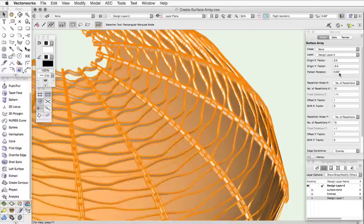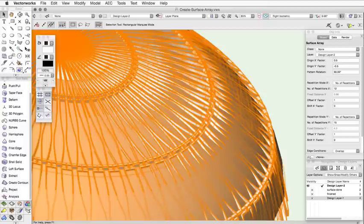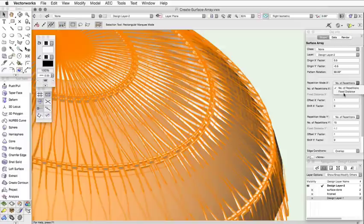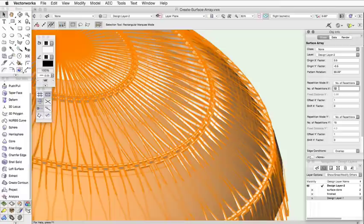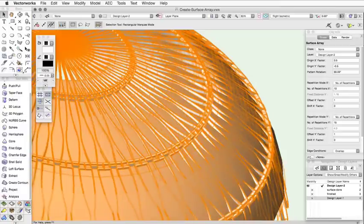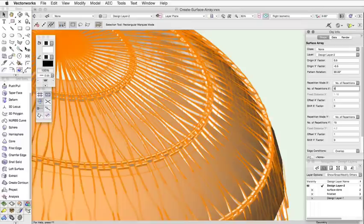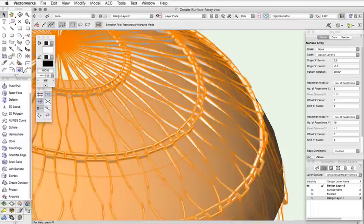The entire pattern can be rotated on the surface using the Pattern Rotation field. Repetition Mode X and Y determine how the object is repeated on the surface. You can choose to duplicate the array items a certain number of times, or you can choose to enter a fixed distance of the array items in that direction. If you choose Number of Repetitions, you can then specify the number of times the array items are repeated. The objects are then resized accordingly so they fit on the surface.